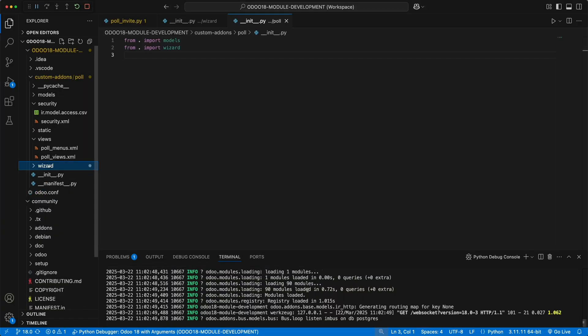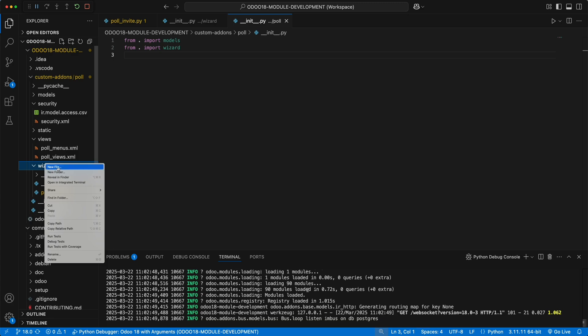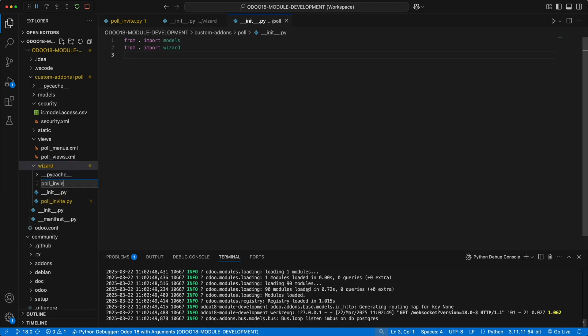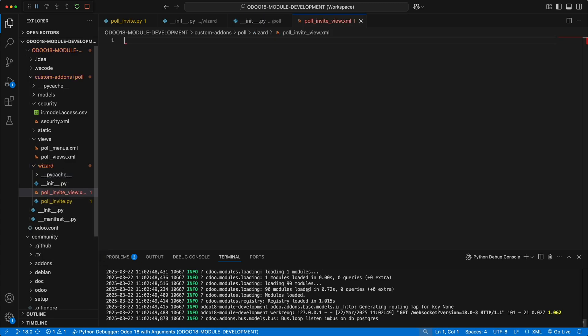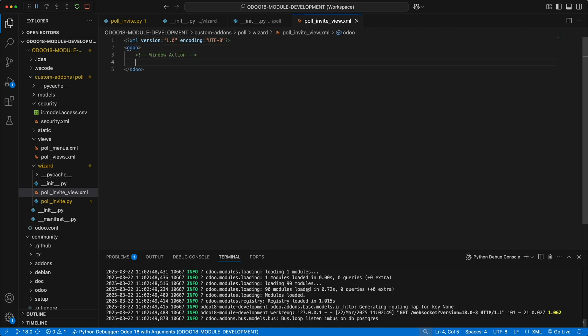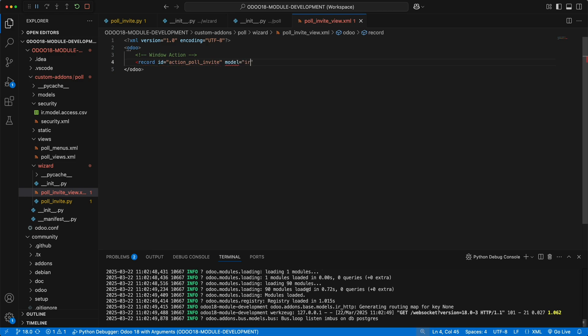Under the wizard folder, let's create a new file, pollinviteView.xml. Add the XML declaration and add Odoo as the main element. To create a window action, let's add a new record, having id as action pollinvite. Then add the target model for this record, which is ir.actions.actwindow.